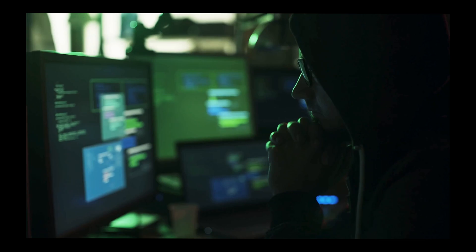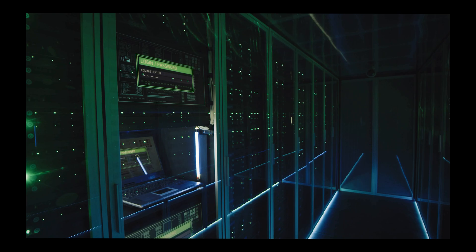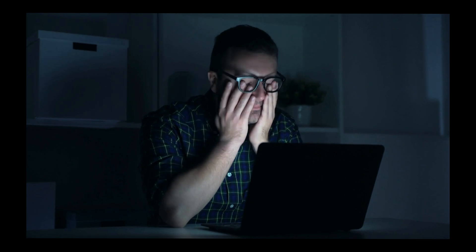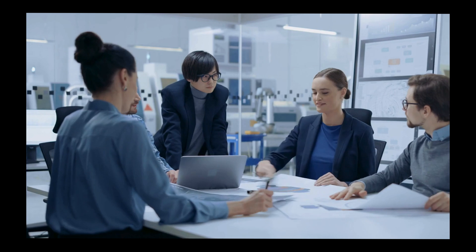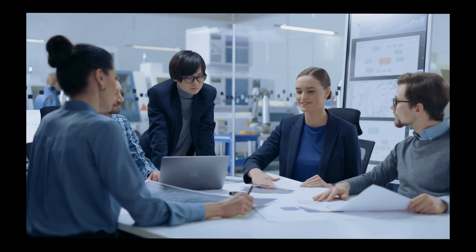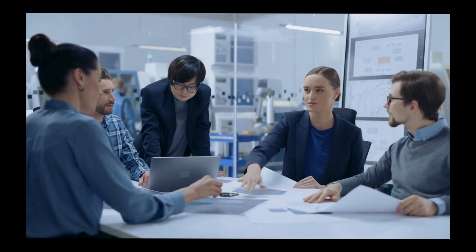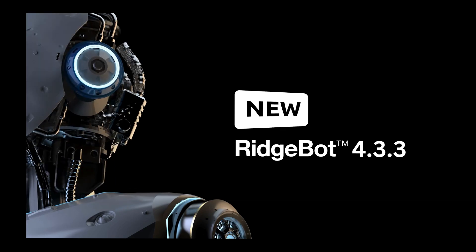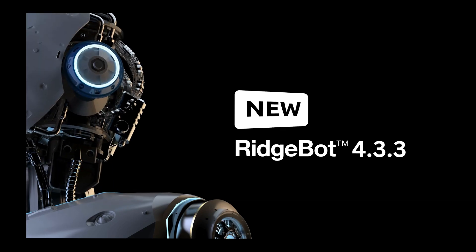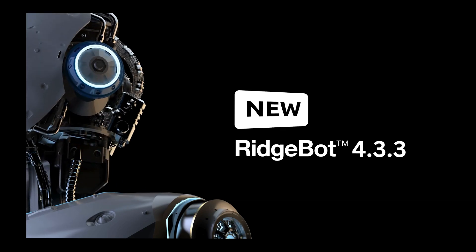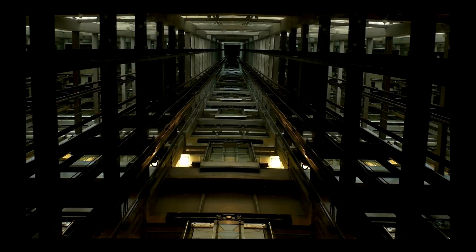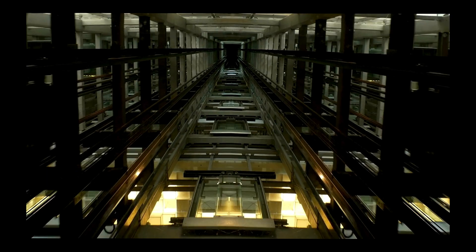Cyber threats are a relentless, ever-evolving force, constantly seeking new ways to infiltrate your defenses. At Ridge Security, we recognize the critical need to stay ahead of these digital predators. Introducing RidgeBot 4.3.3, now fortified with advanced features to elevate your security posture.